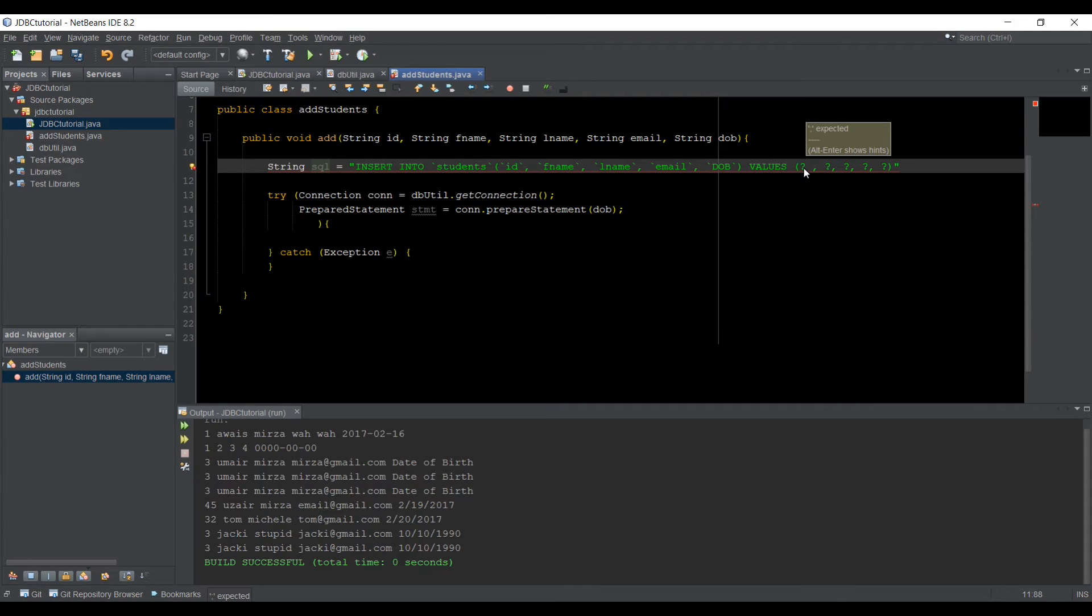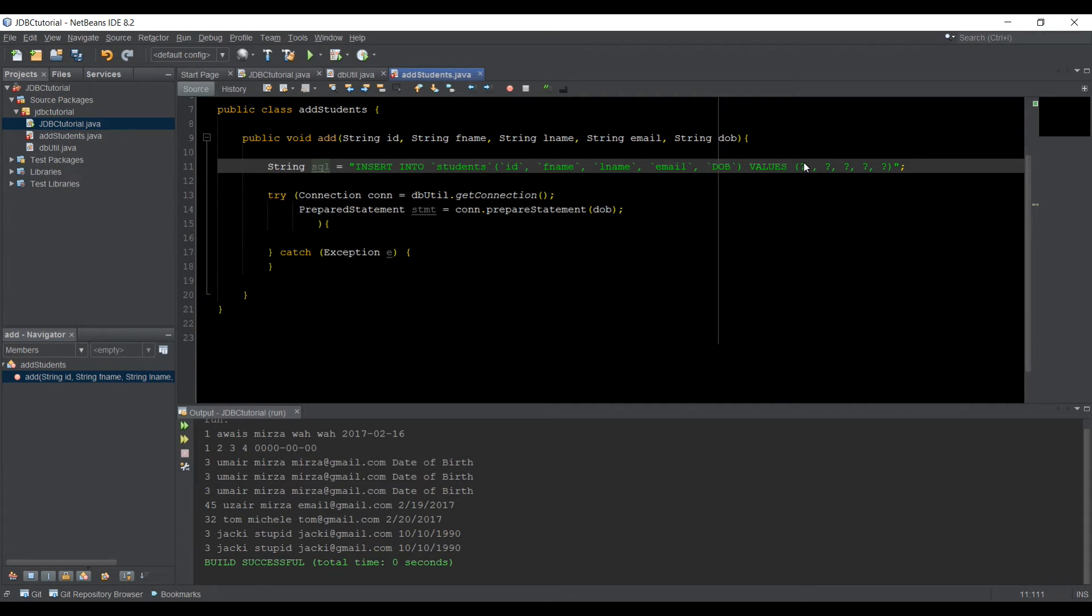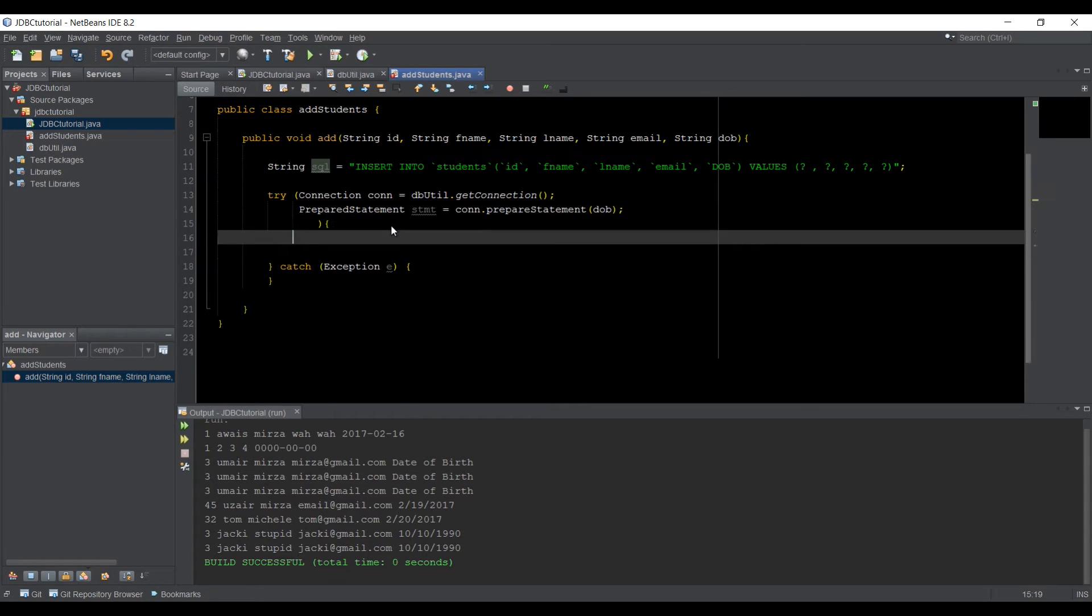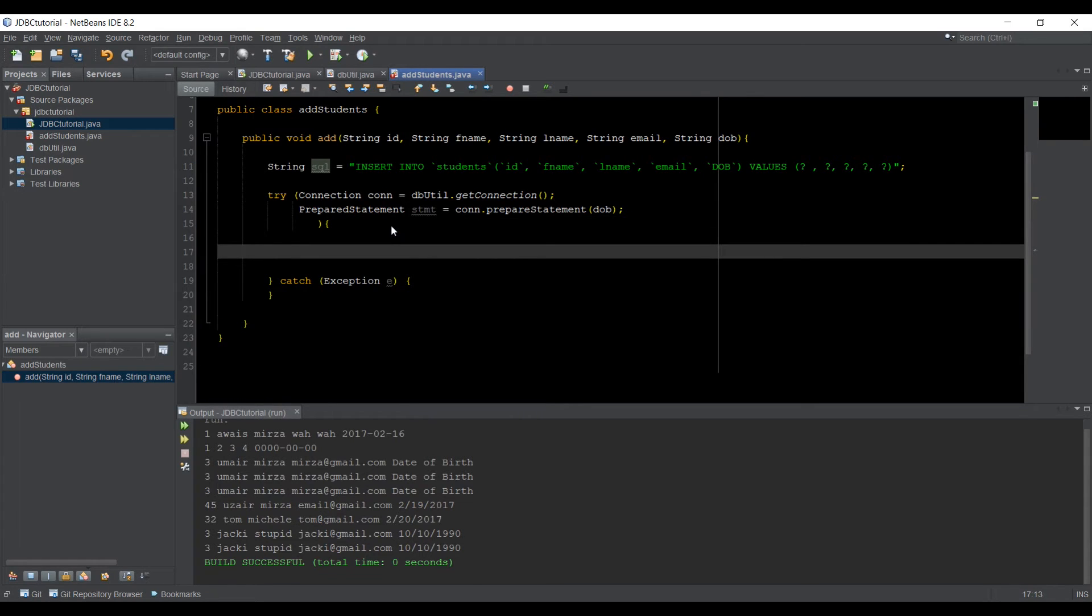And then you have to add placeholders. Just forgot to add a semicolon here. We need to add a placeholder. So we have five columns. So we type five question marks. So one, two, three, four, five. Alright. So now let's just come here.